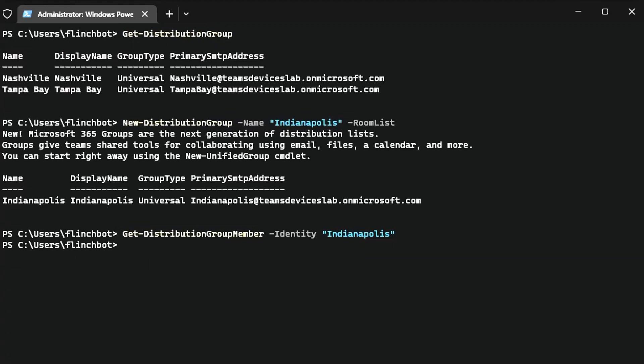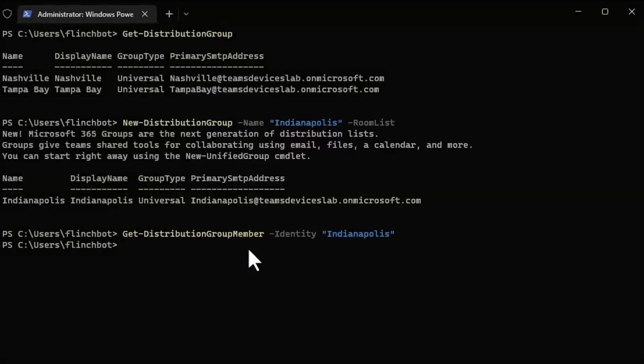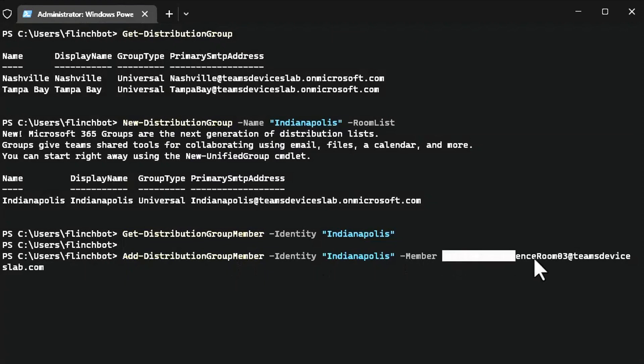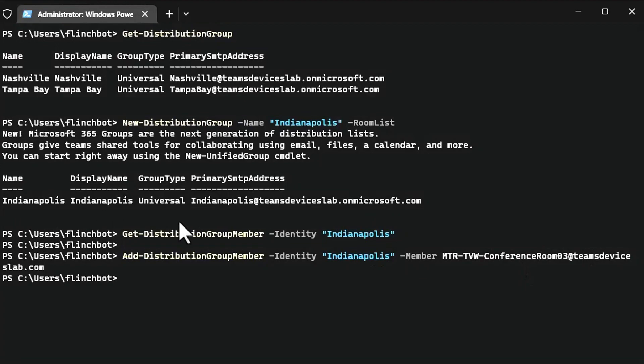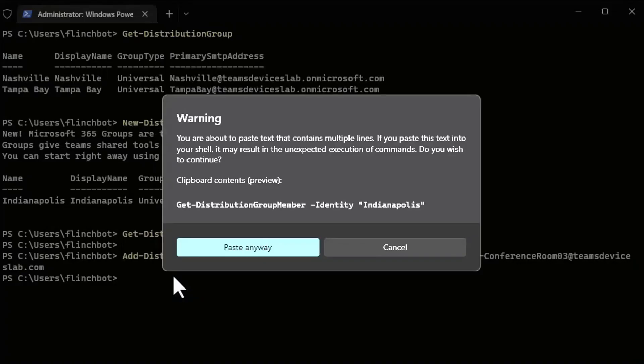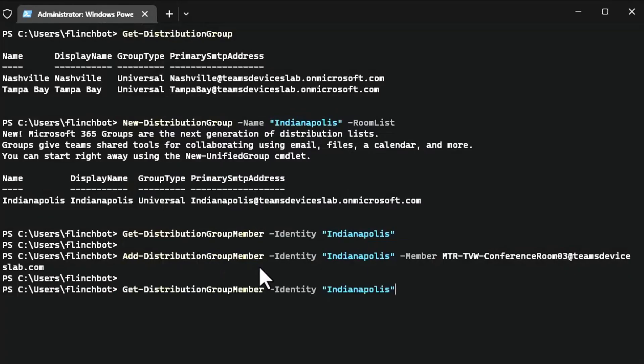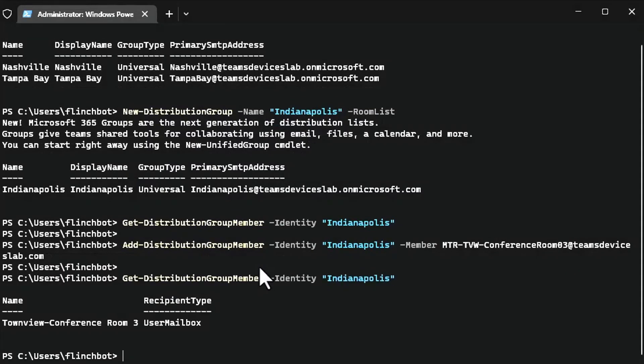So let's add this conference room that we've been working with in this series, MTR TVW conference room 03. So add distribution group member to Indianapolis, this member, and I'll hit enter. And there we go. And now when I run get distribution group member again, it should show one entry.